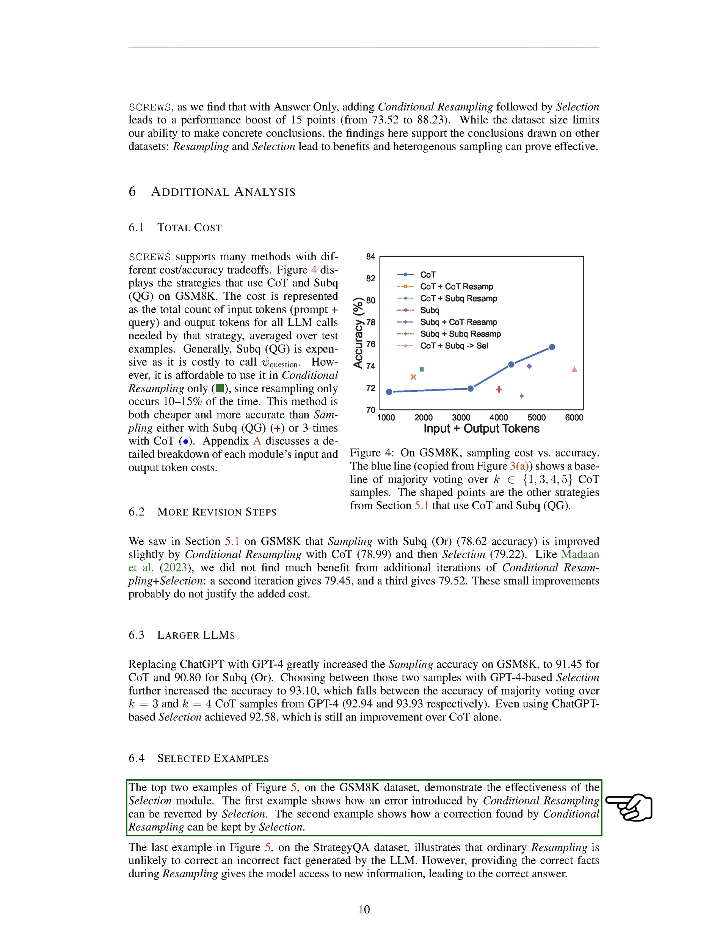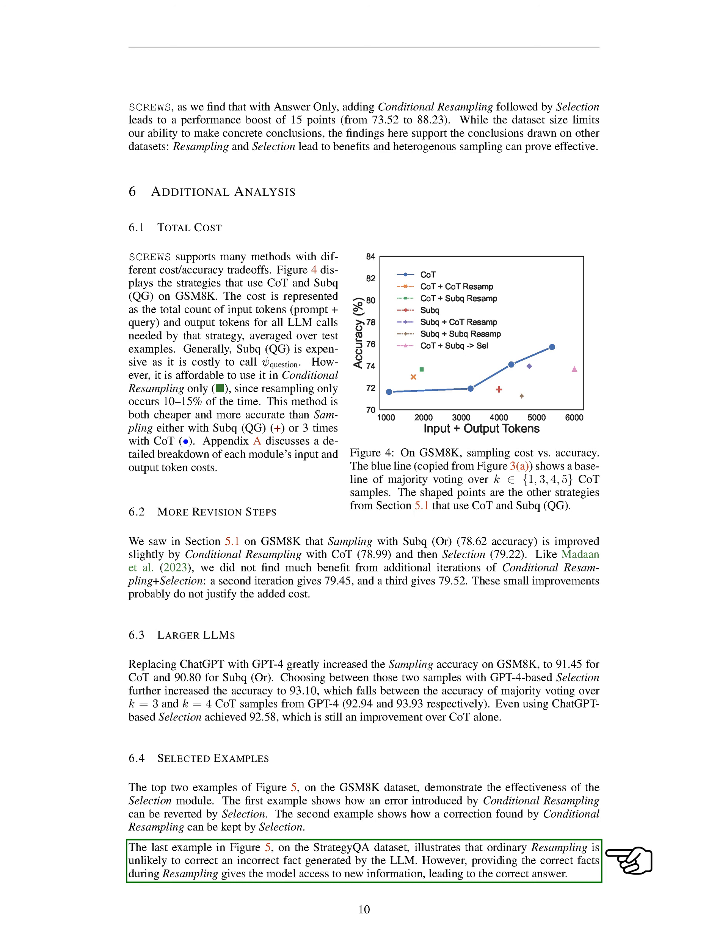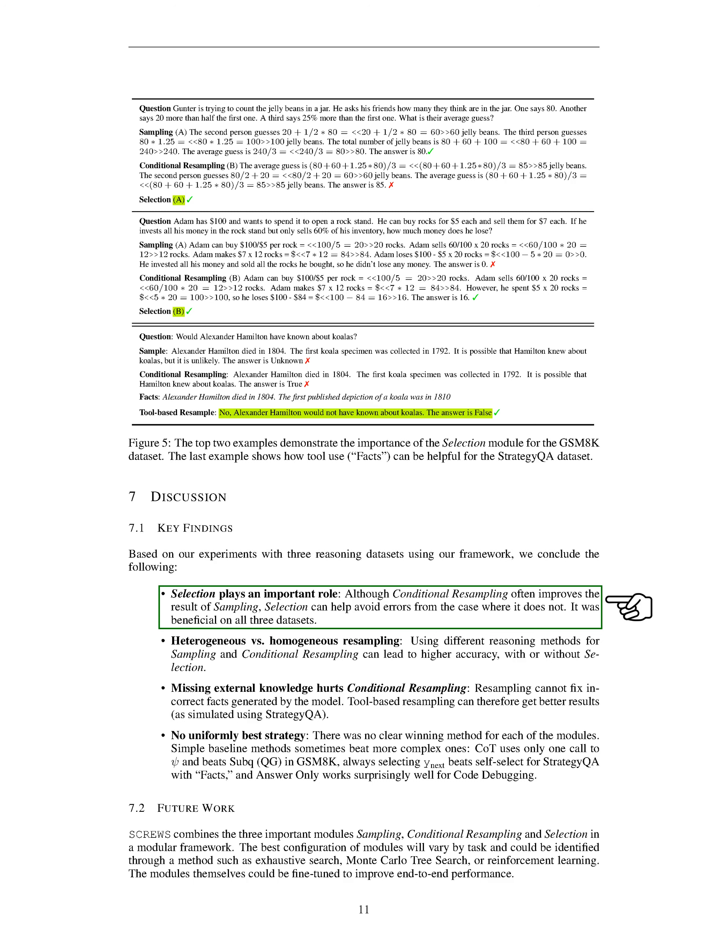We've also included some examples to illustrate the effectiveness of the selection module. The first example shows how an error introduced by conditional resampling can be corrected by selection. The second example demonstrates how a correction found by conditional resampling can be maintained by selection. The final example shows that ordinary resampling is unlikely to correct an incorrect fact generated by the LLM. However, if we provide the correct facts during resampling, the model can access new information and generate the correct answer. Based on our experiments with three reasoning datasets using our framework, we've made several key findings.